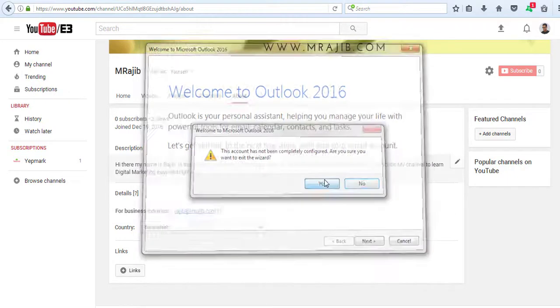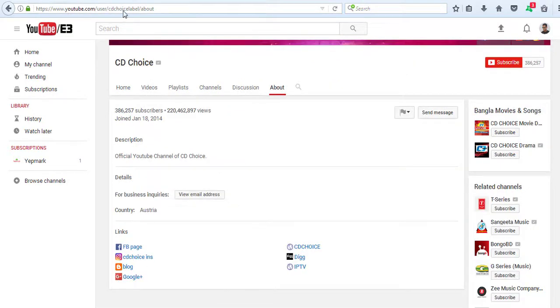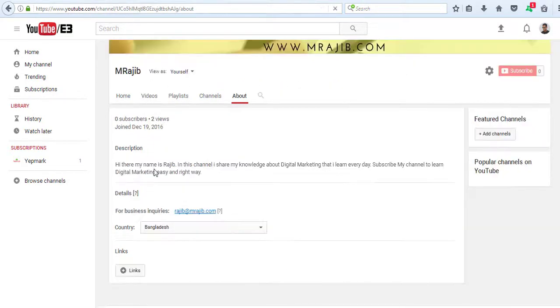Once you've done this, if you go to your channel, you will be able to see the email button displayed there.